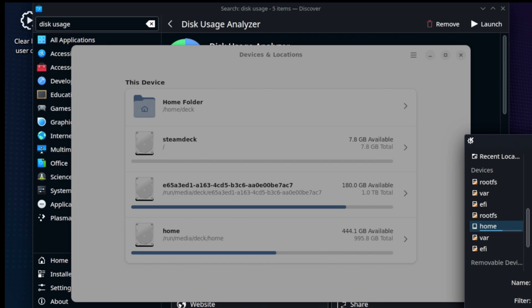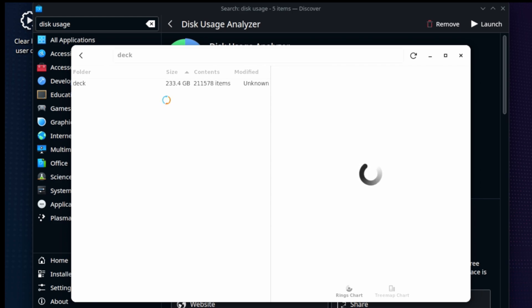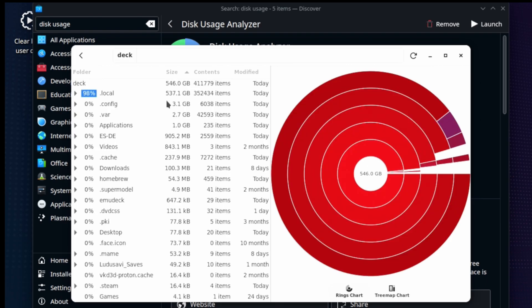And then, once we select that, we're going to choose Deck. And it's going to parse your entire Deck folder. This is where pretty much everything's going to be. This will take a minute or two, depending on how big your drive is. If you have a 64 gig drive, it's probably very quickly going to enumerate this for you. But in this case, it is one terabyte and it's fairly full. So, it's going to enumerate everything. And then, it's going to present us with this.